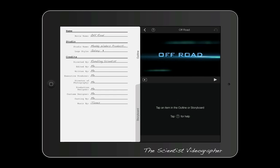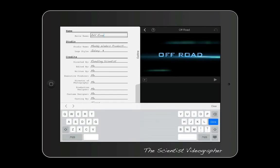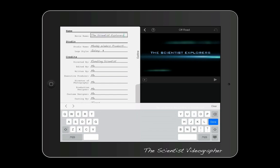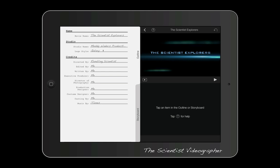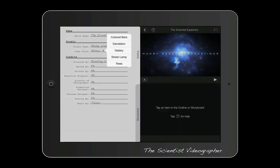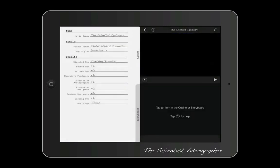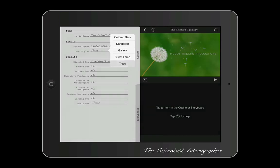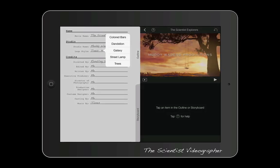On the left is your outline and storyboard, which I'll come back to in a minute. On the right is the viewer window in the upper panel, and at the bottom is where your media library will appear. Step 2 is to customize the text in the outline. Here I'm going to put the name of the book where it says movie name — so, The Scientist Explorers. For a studio, you can put your book publisher or your company, and I've already added Muddy Waiters Productions. The next line allows you to switch out the logo style — Dandelion is one, Trees is another, but I think I'm going to leave it on Galaxy.